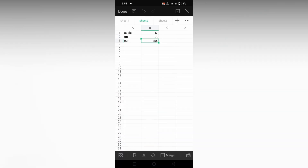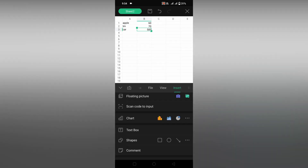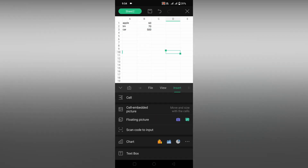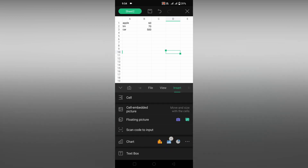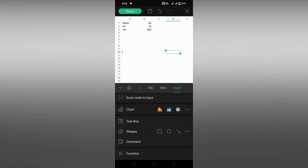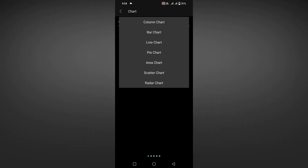Now I am just going to enter the values. Just click on the icon option on the bottom section. If you are on the home section, just go inside the insert option. Now just scroll down and you will see an option called chart.